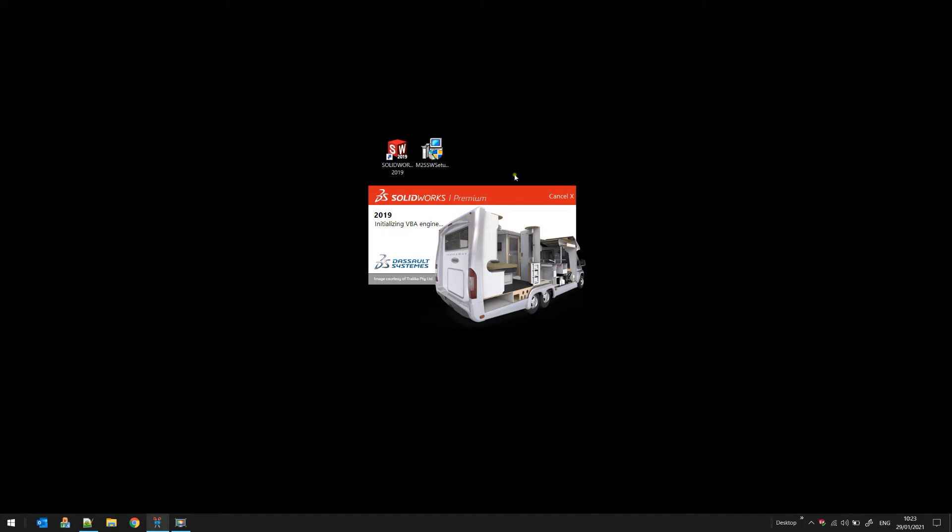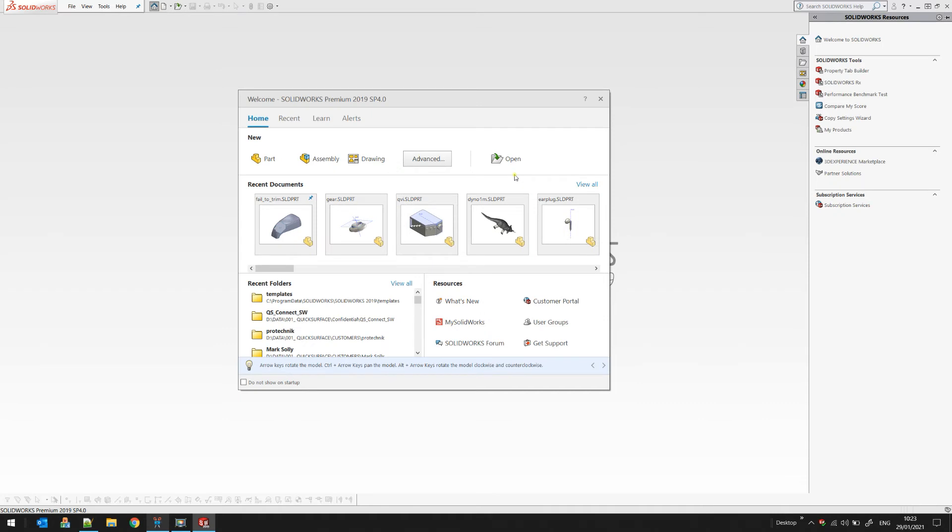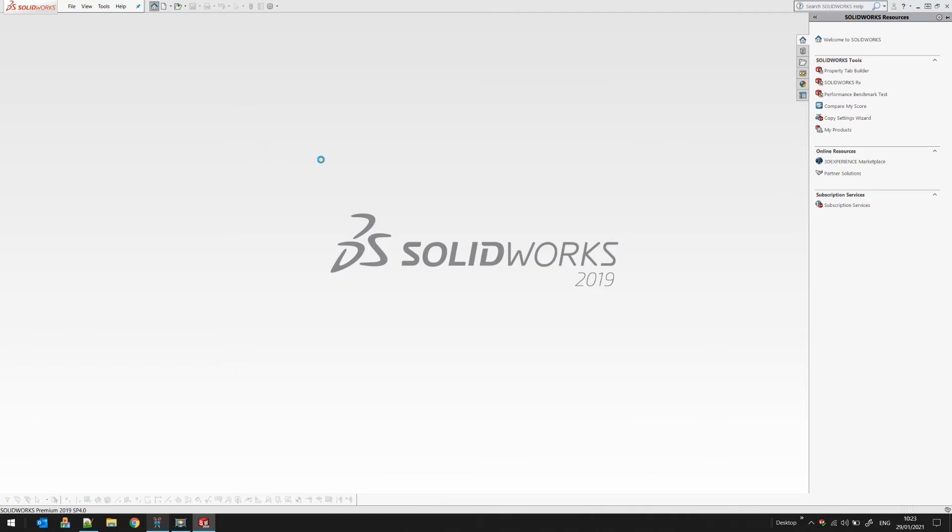As you can see now in my example, SOLIDWORKS is loading our plugin and it's properly installed. Then you can just open your part.